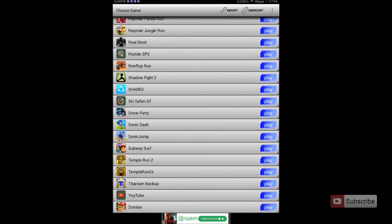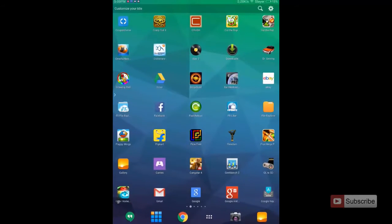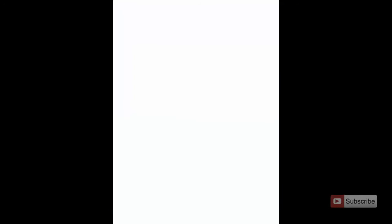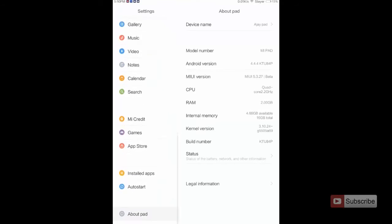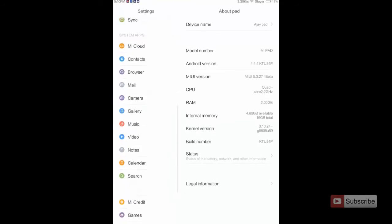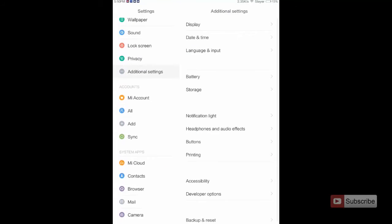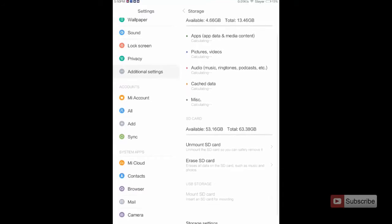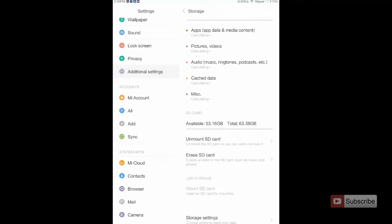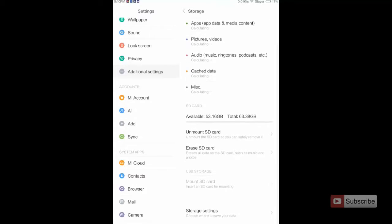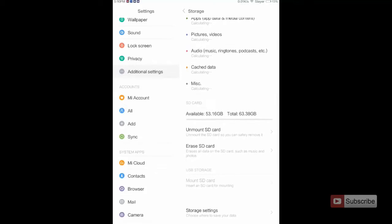Let me just show you the storage of this device. As you can see I have around 4.66 GB free in internal storage and 53 GB in SD card.